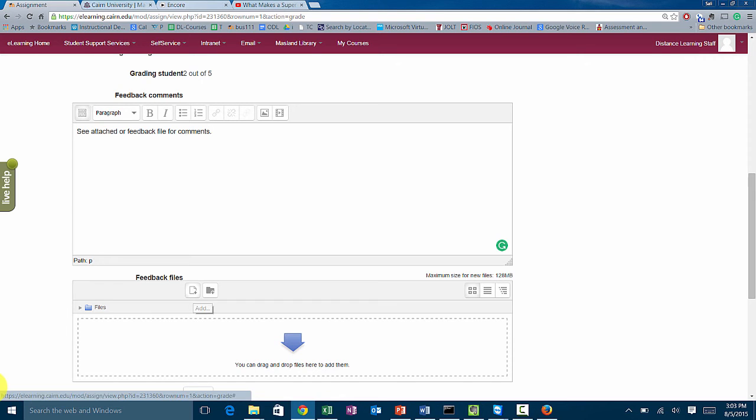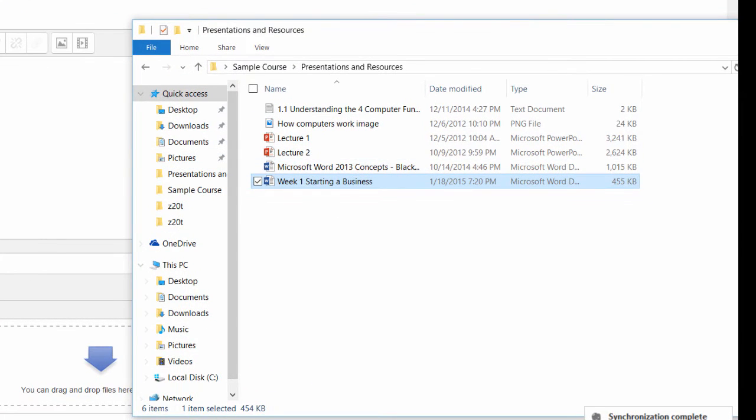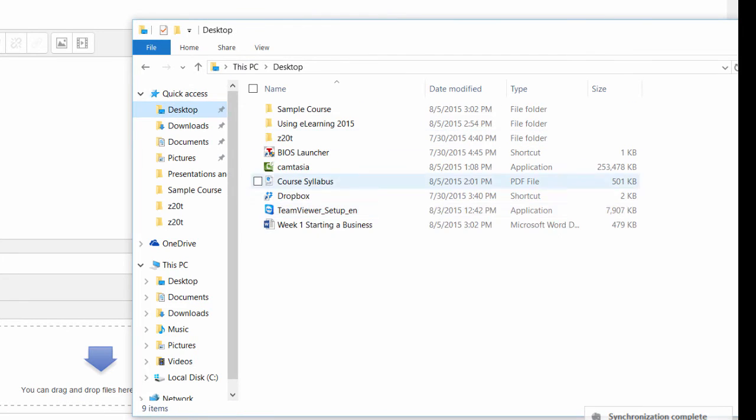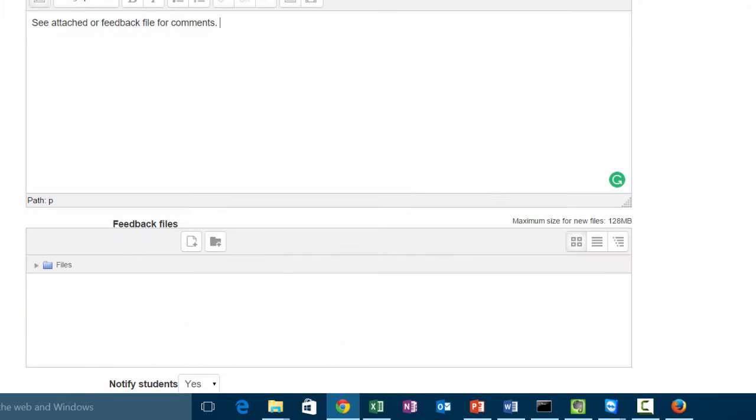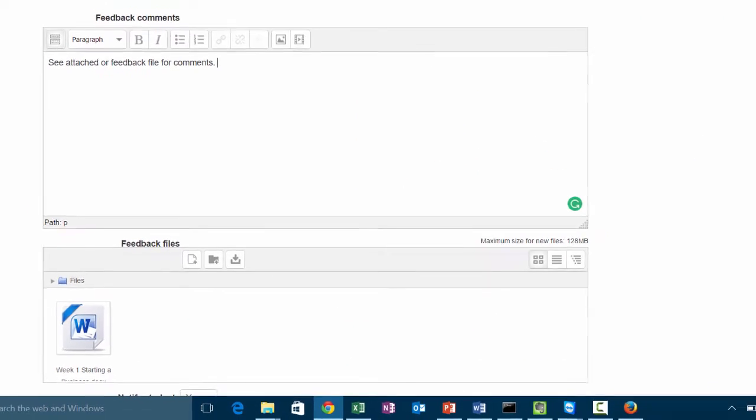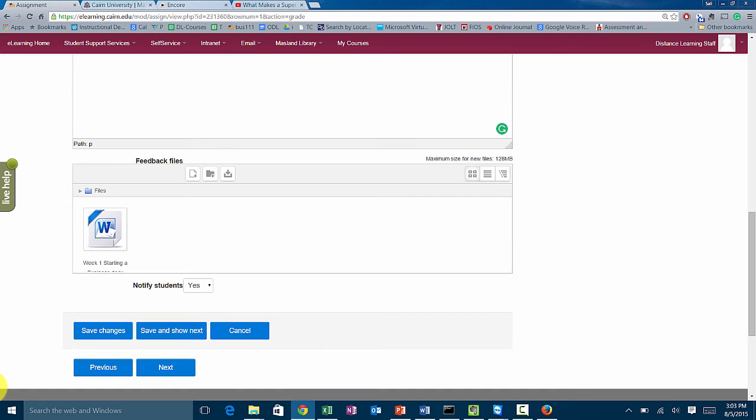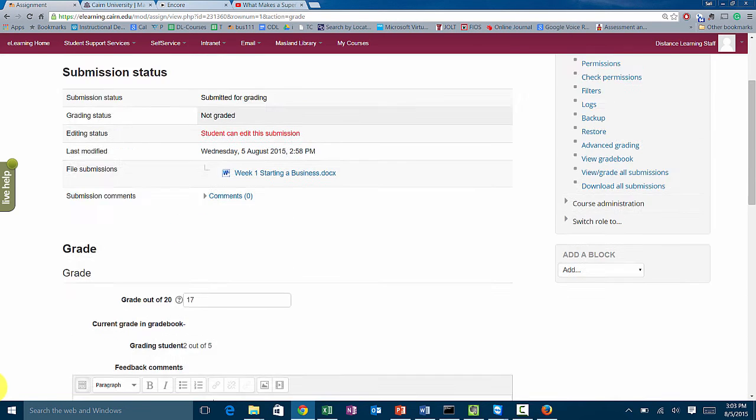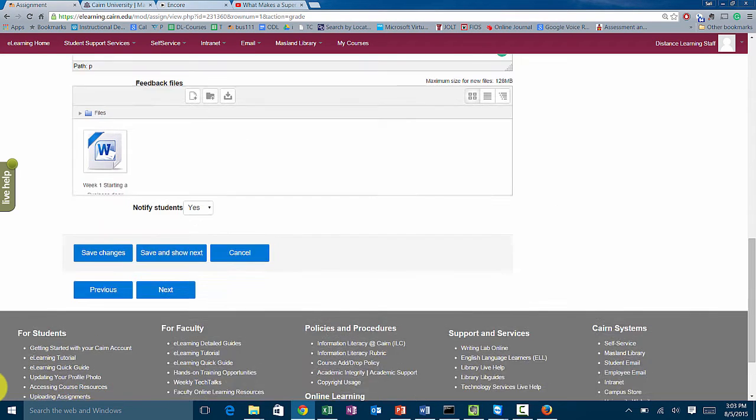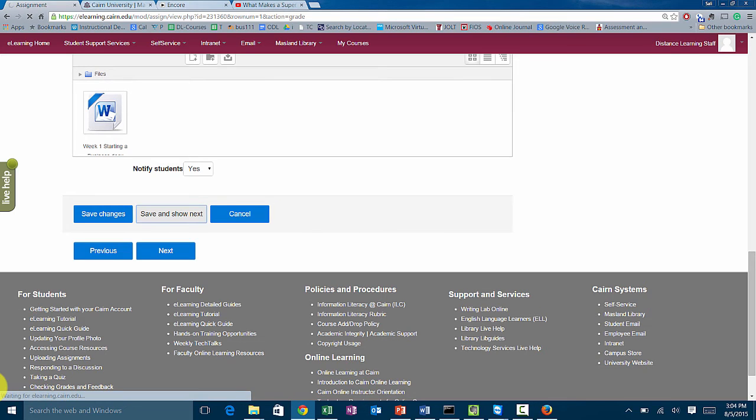We can drag it from here, so if I go to desktop there is my paper, drag it and drop it over here, or you could have attached it by clicking on this icon. Notice it's going to send an email to the student to notify them. We're pretty much almost done with this student. We click on save and show the next, so that means save the grade, email the student, and show me the next student.